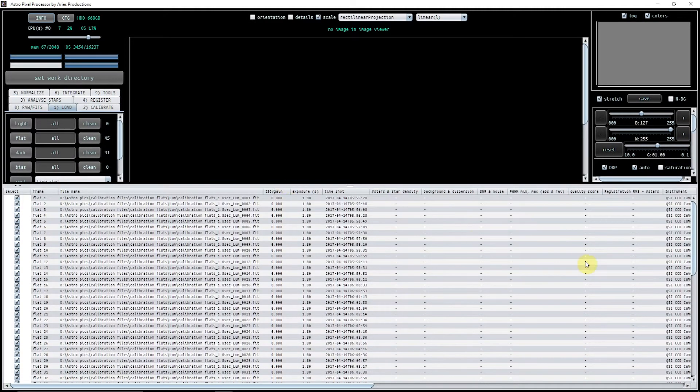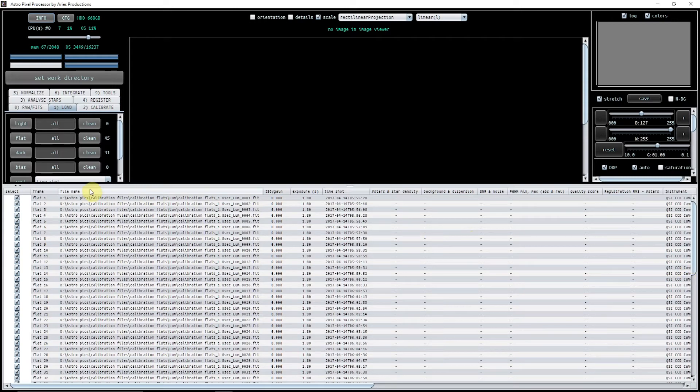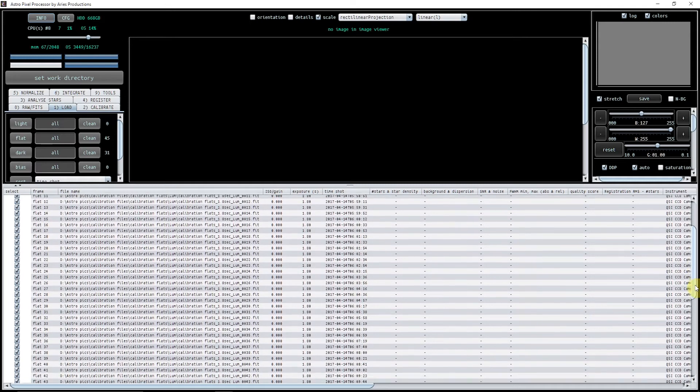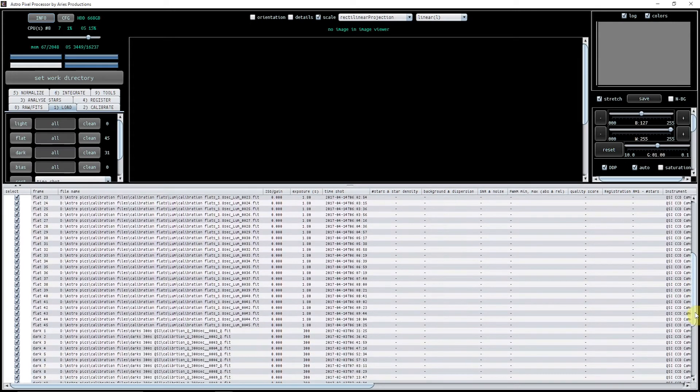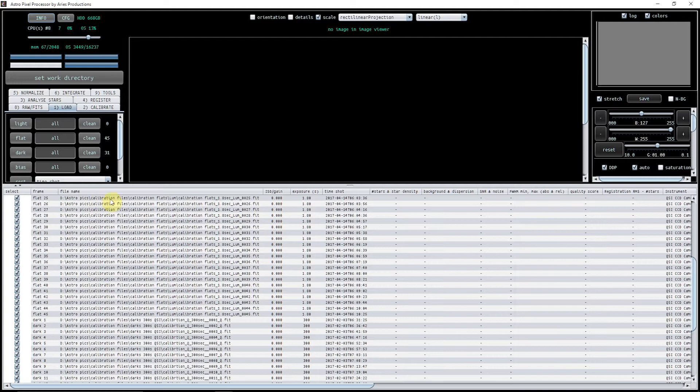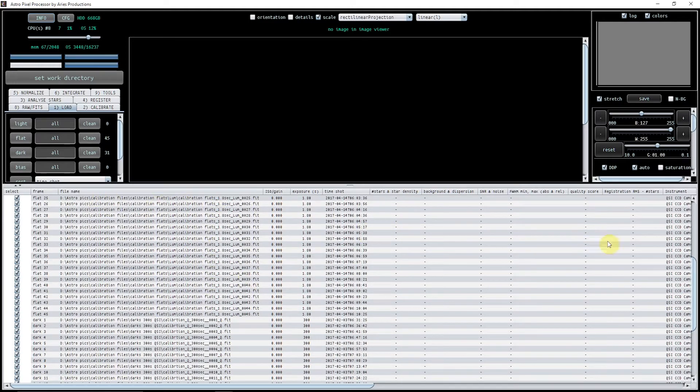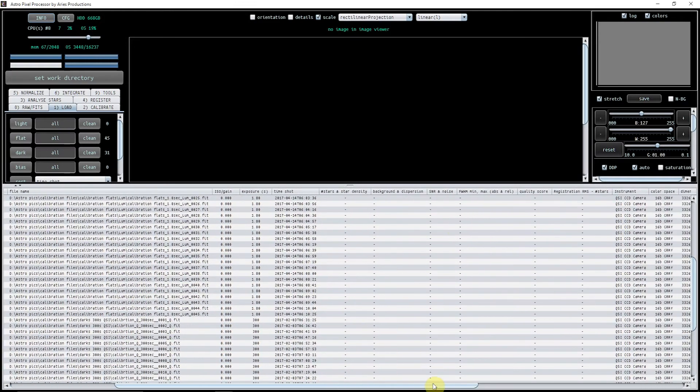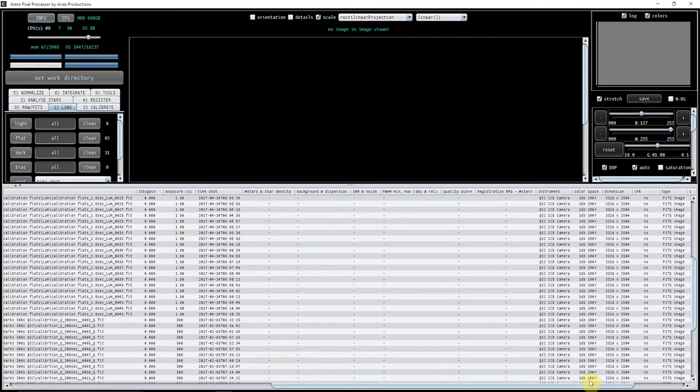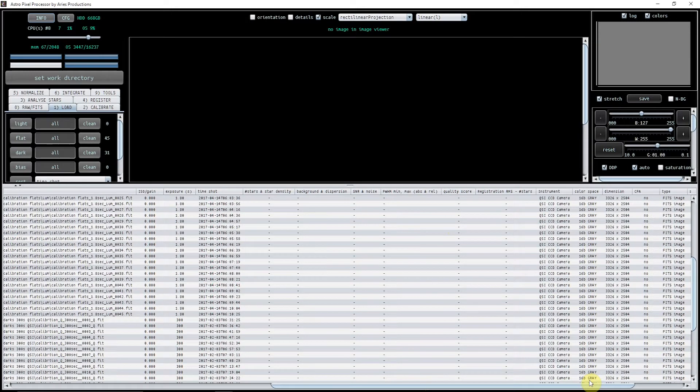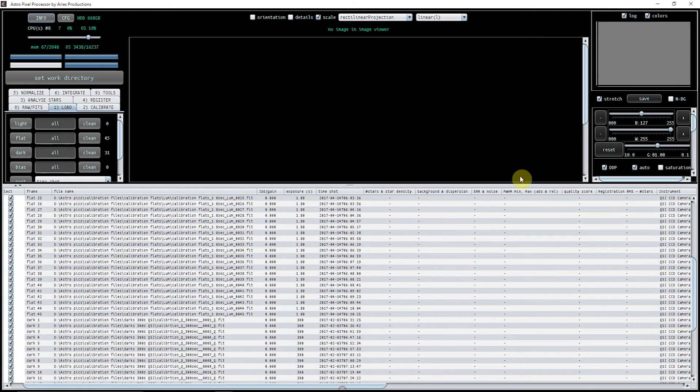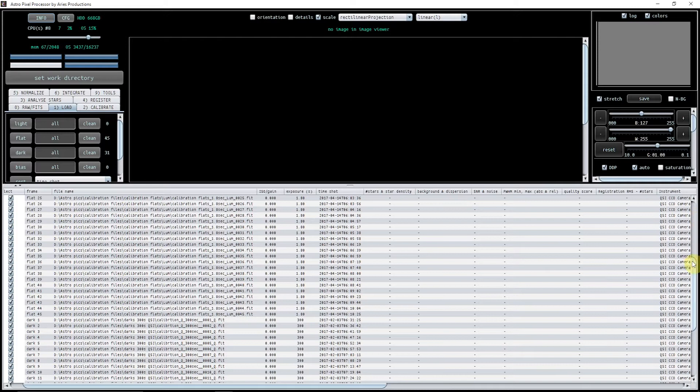If you look at the bottom area of the screen, you can see I've got my flats loaded in and my darks. It gives you the file name and tells you exactly where they are, which is really useful. Then they give you a lot more information as you're actually doing things, and these columns fill up with relevant information.